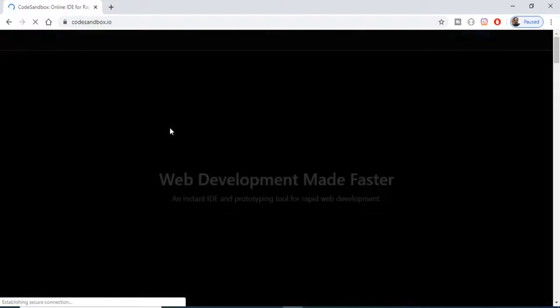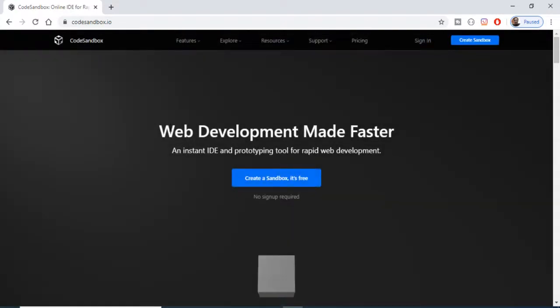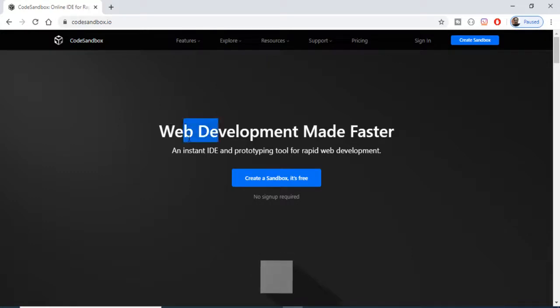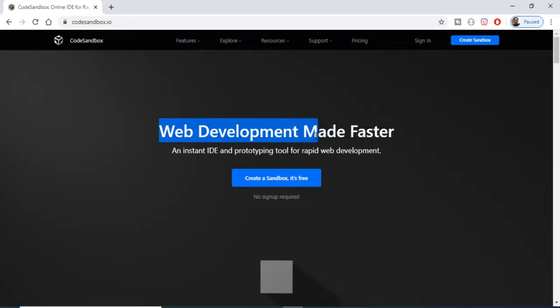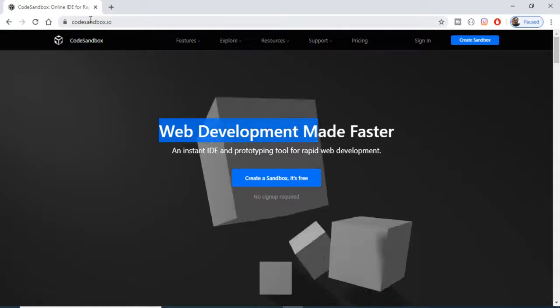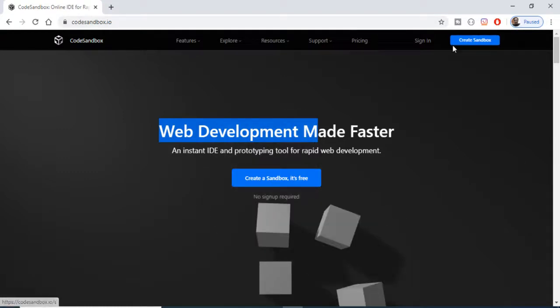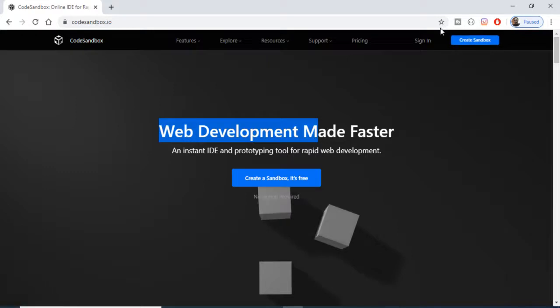If you want to develop any sort of web application using technologies such as React, Vue.js, JavaScript, or HTML5, this is the online IDE for you. You don't need to make a local environment. Just go to CodeSandbox.io.